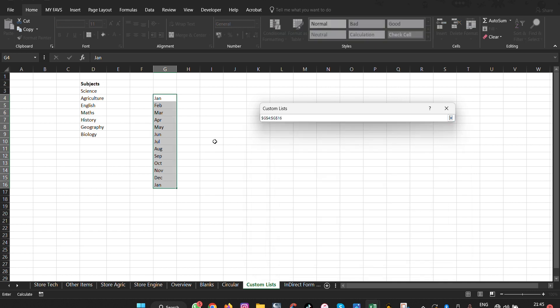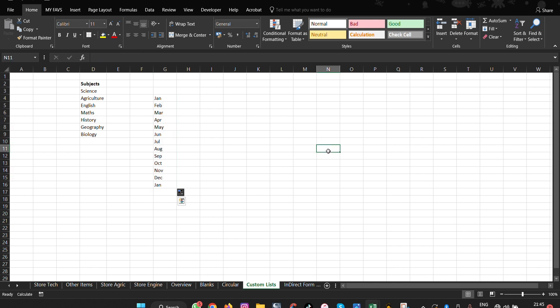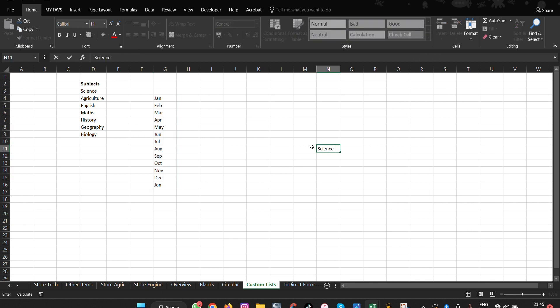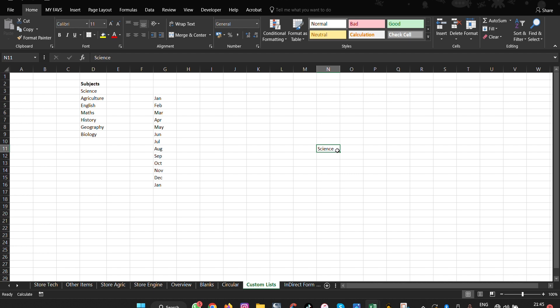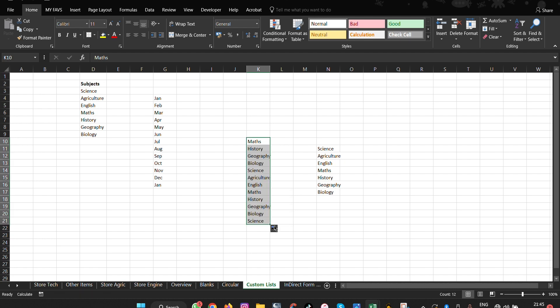To import a custom list, select the range you want, click Import, and your list appears. Click Add, then OK. The next time you type the first item in your list and drag, all items in the sequence will autofill. You're not limited to one starting point — you can start from any item in the list to replicate and automate your work.